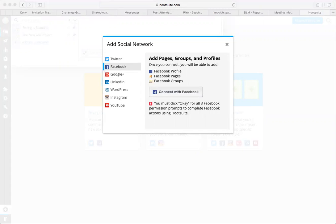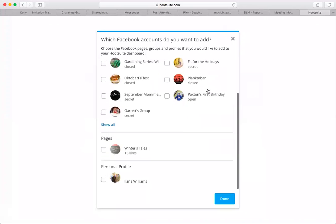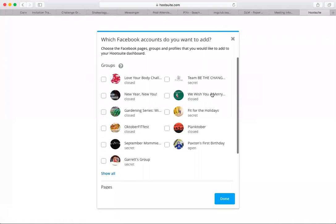And then once you're signed in, it gives you a list of all the groups that you are in. So if you want to add your personal profile, or if you have a like page, you can add either of those. So for now, I'm just going to use the team page as an example. You select the one you want and you click done.